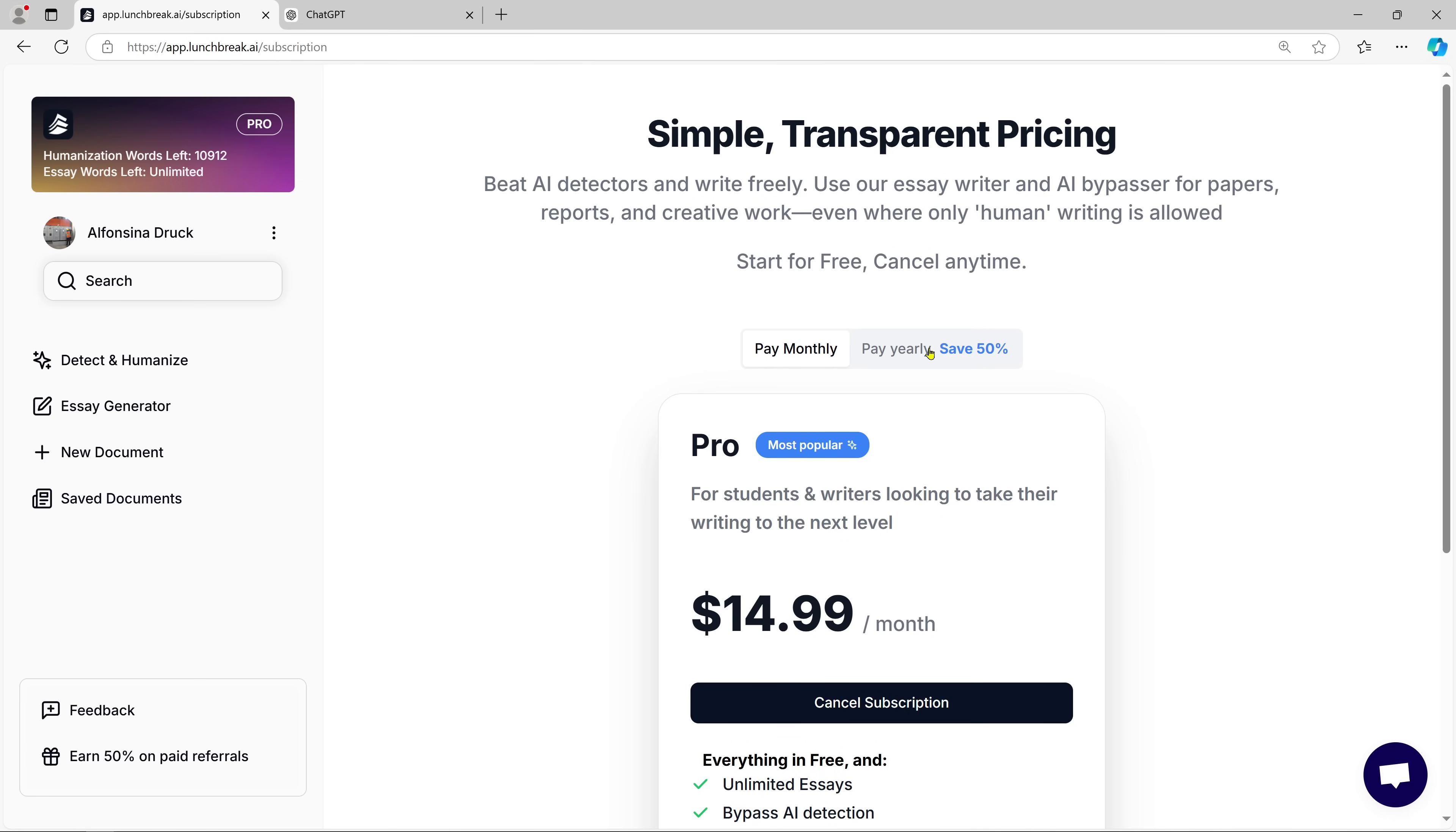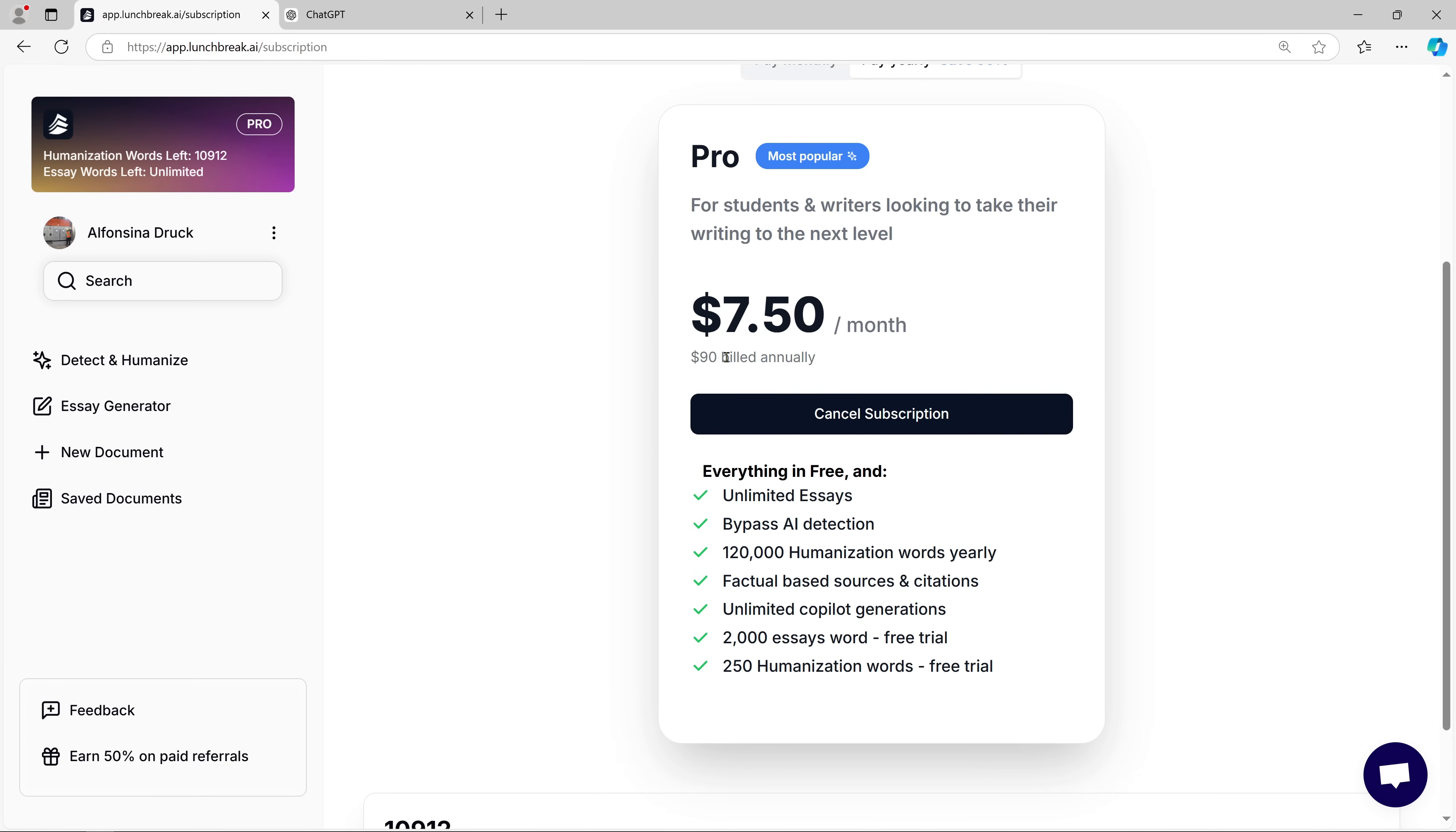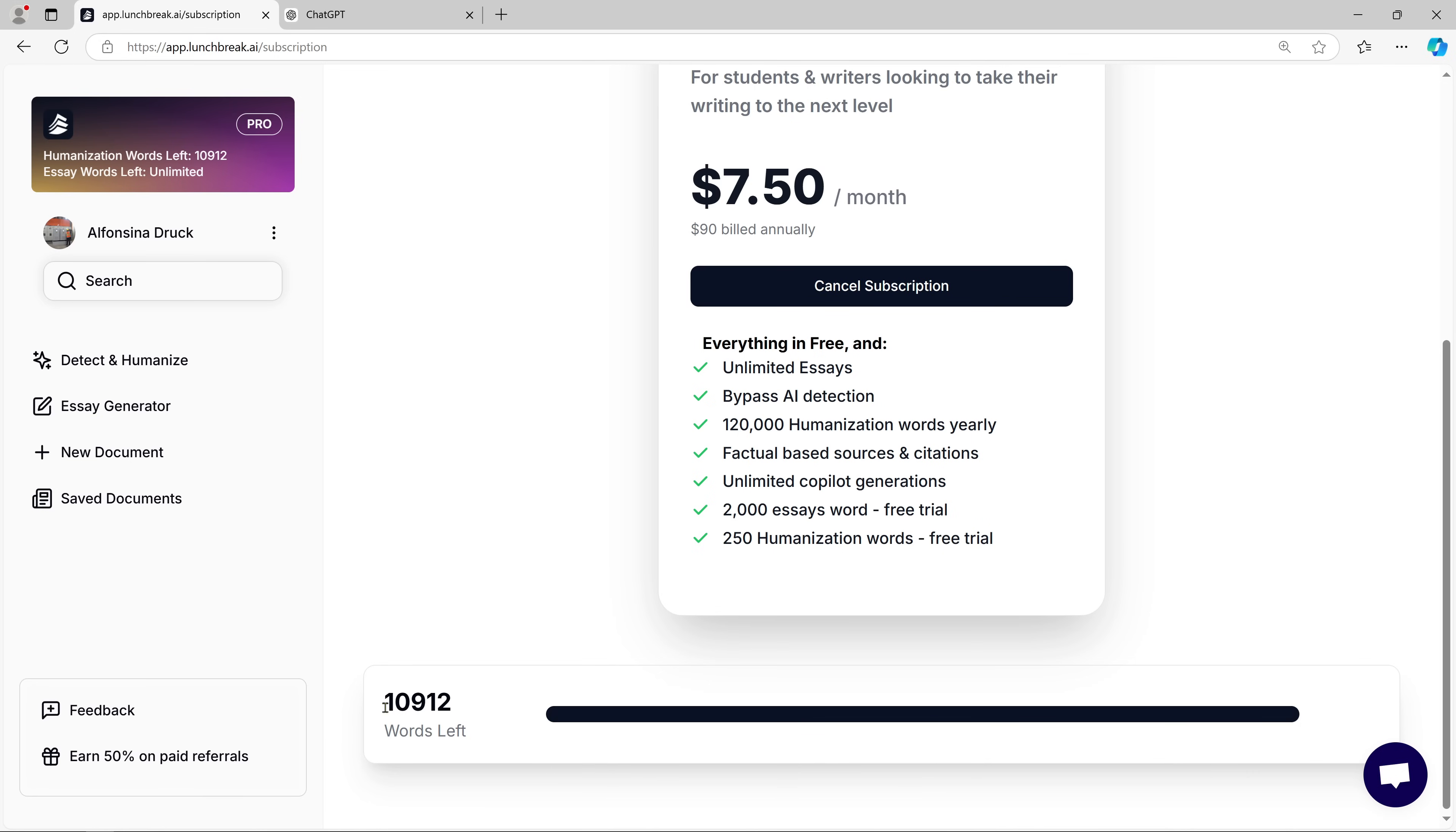Now, if you find yourself using Lunch Break AI a lot, whether for essays, blogs, or reports, then upgrading to the pro plan might be worth considering. For just $7.50 per month if you go for the annual plan, you unlock some powerful features. You can write even more, track your monthly word count, and easily produce high-quality, human-like content.